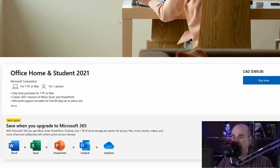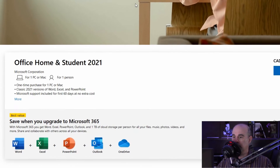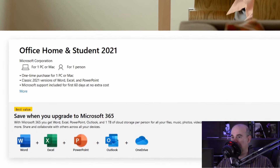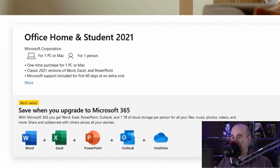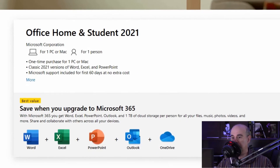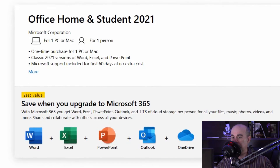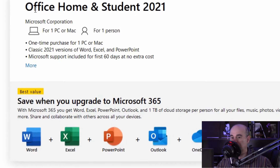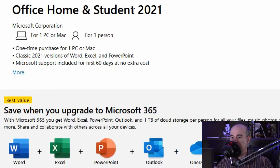Even though they hide this and don't make it very easy to find the standalone versions on the website, I do have a link through my website which I'll put in the description below this video. It takes you straight to the links that will show you the Home and Student version here for 2021.